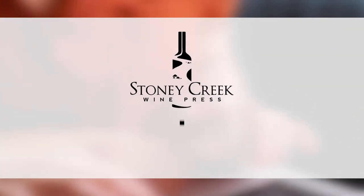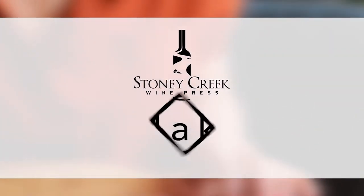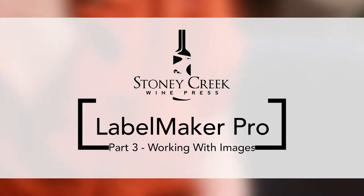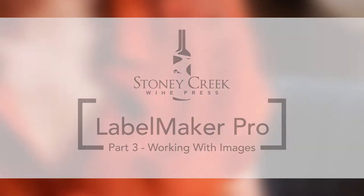Hi everyone, I'm Steve from Stony Creek Wine Press and this video is part 3 of our series on Label Maker Pro.